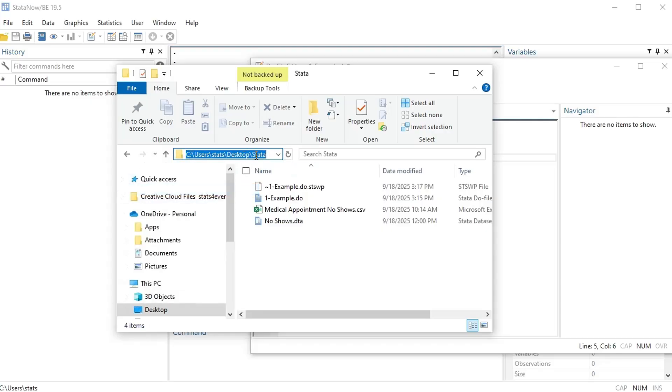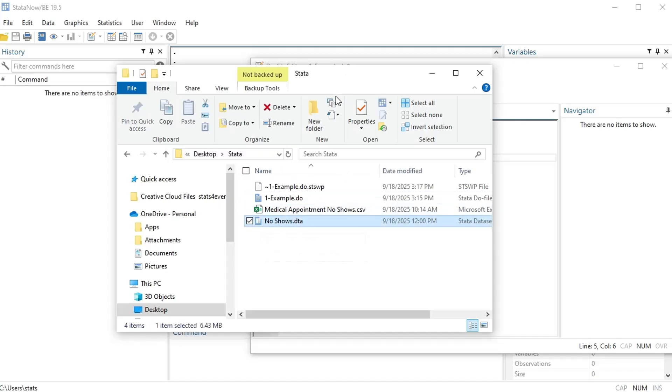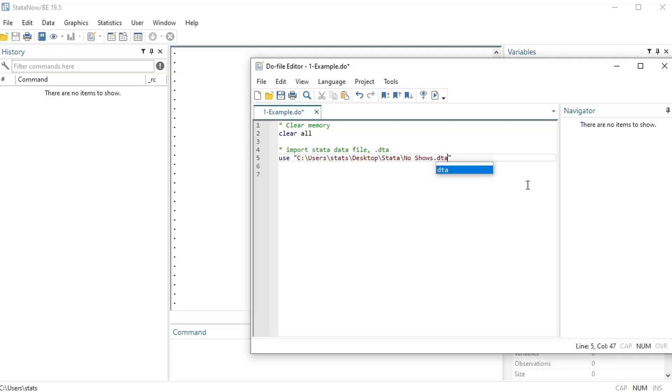This is the data I want to open right now, no shows dot DTA. So paste that and then I need to do a backslash and no shows dot DTA.